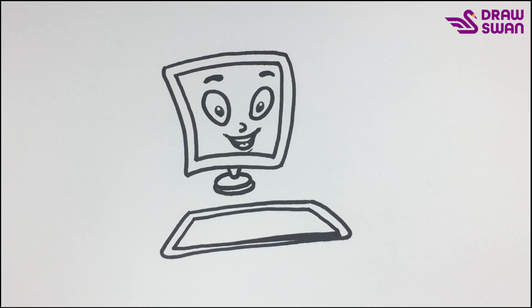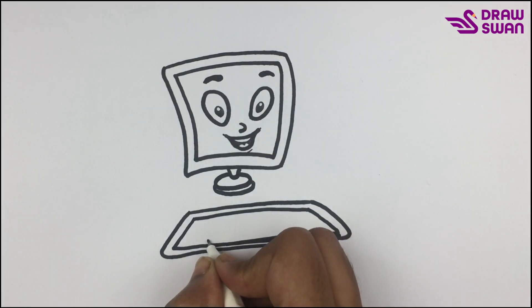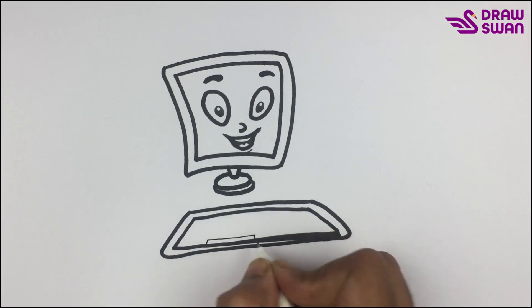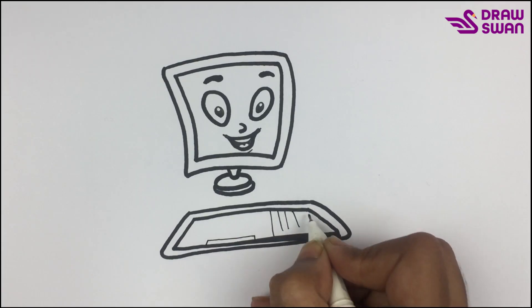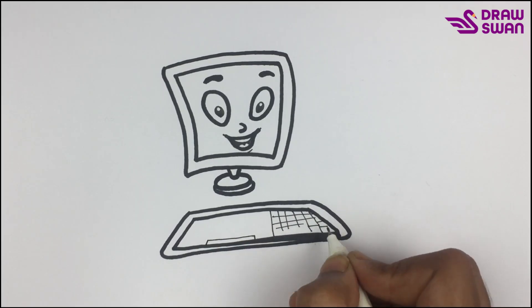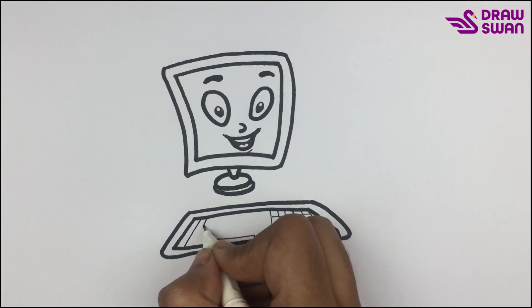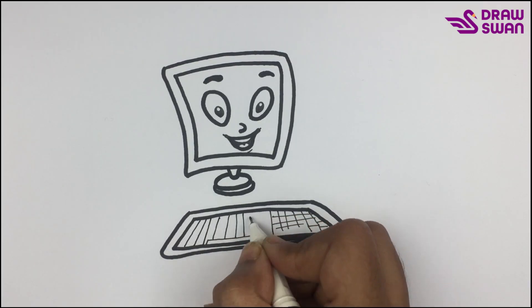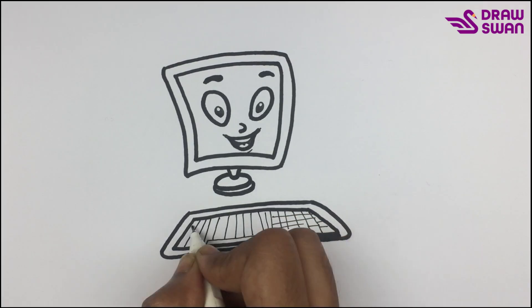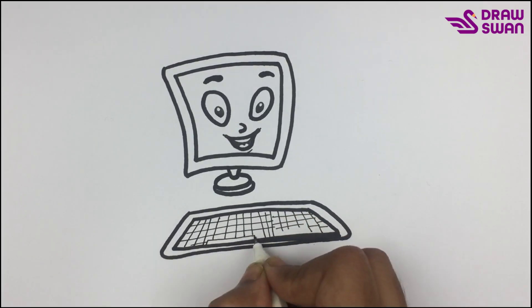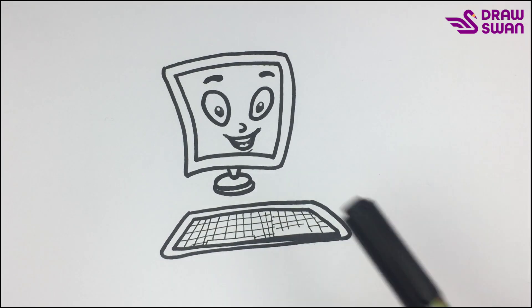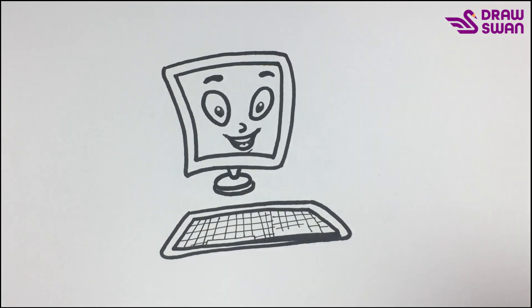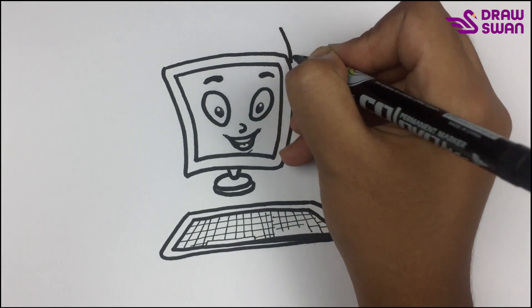I'm using my thin black pen to draw the buttons on the keyboard. I'm using my black pen again to draw the CPU.